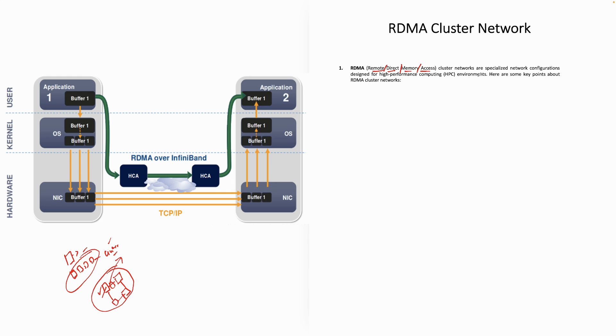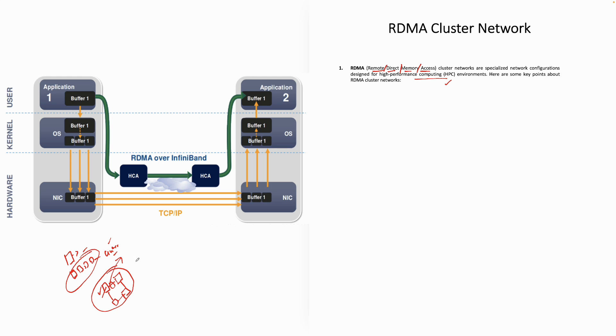The RDMA cluster networks are specialized network configurations designed for high-performance compute. As I explained to you, if you are having high-performance compute with interconnected computers and your network is not fast enough, then it defeats the purpose. RDMA gives you the network configuration which is designed for high-performance compute.